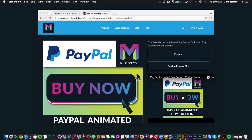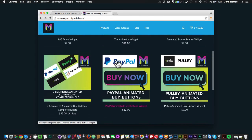In this video tutorial I'm going to be showcasing the PayPal animated buy buttons found at Muse4YouShop.com. There are the PayPal animated buy buttons, the Sellfy animated buy buttons, and the Pulley and Gumroad animated buy buttons. So there are four different ecommerce platforms that you can use the animated buy buttons for, and if I go back here in my shop we can see the different widgets.